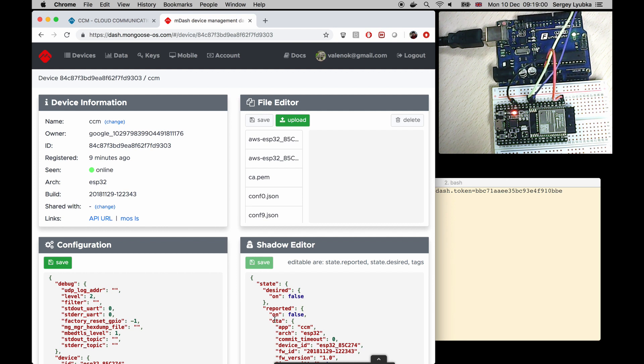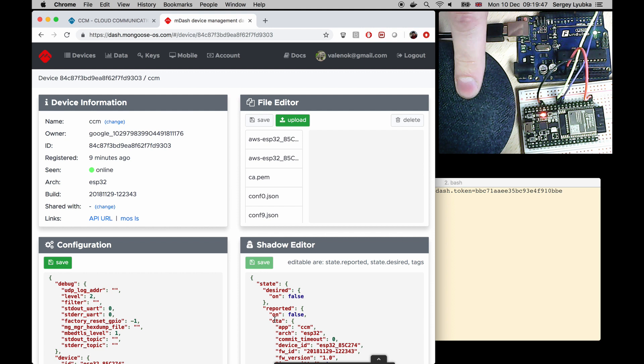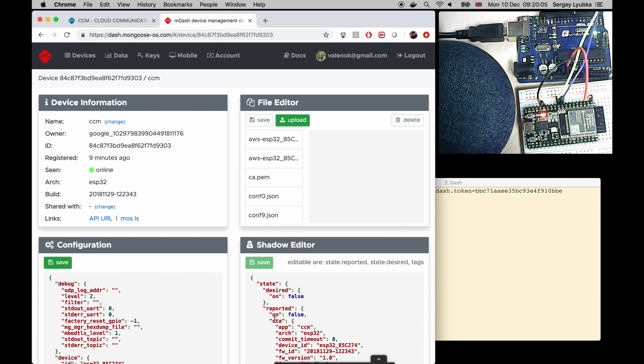The next step is to take Google Assistant and teach it how to update device shadow using a voice command. Here is Google Assistant. I'll use IFTTT service.